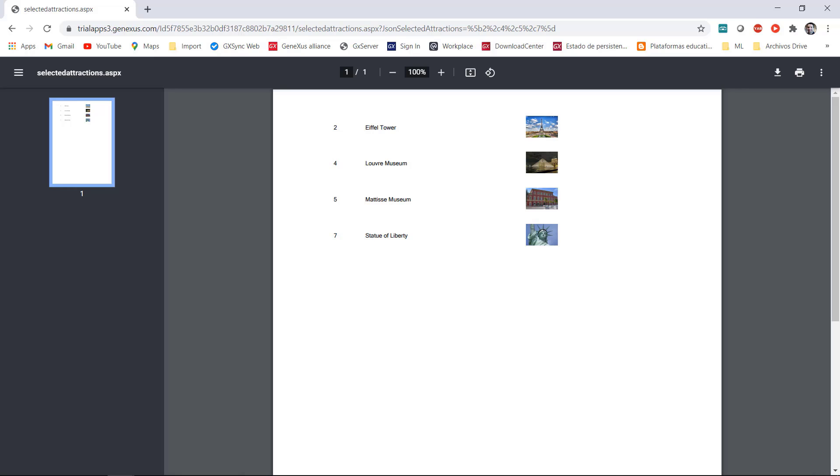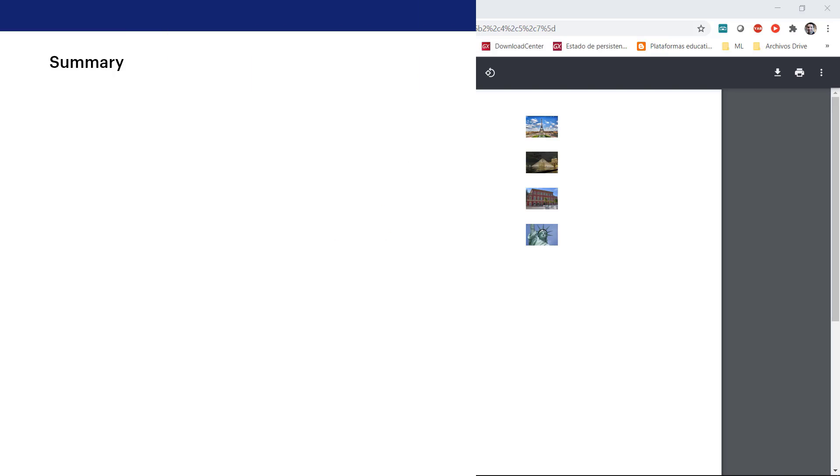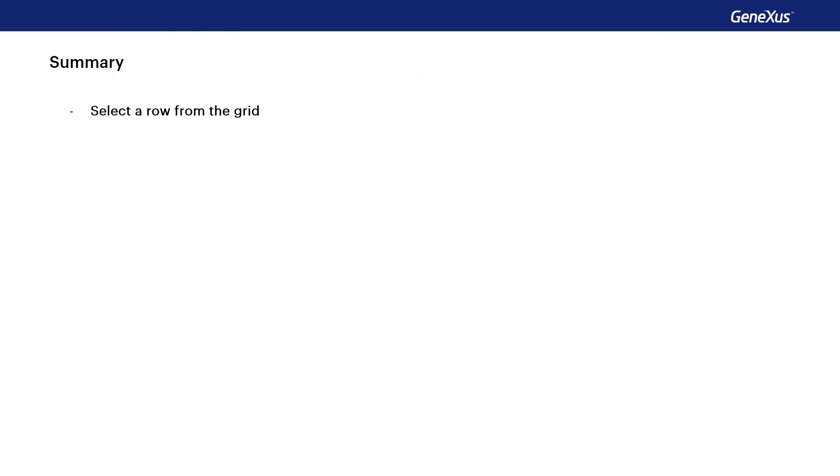To sum up what we've seen in this video. To select only one row of our grid changing the allow selection property of the grid to true and assigning it a color from the theme is enough.